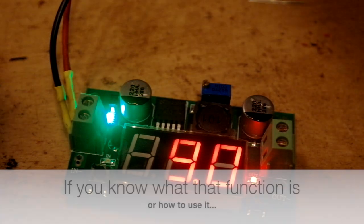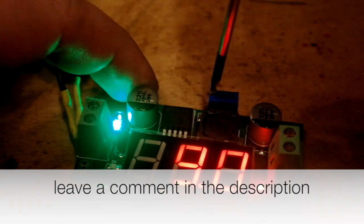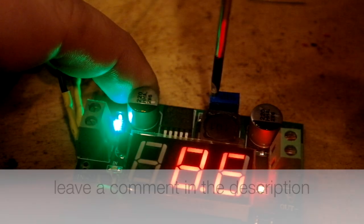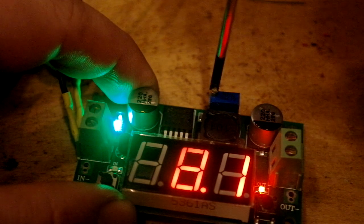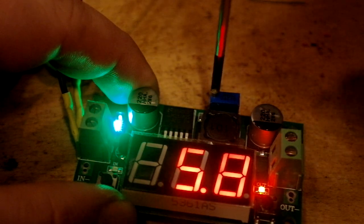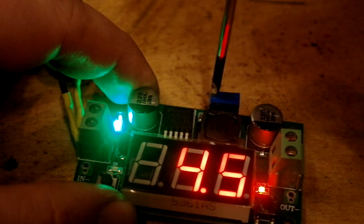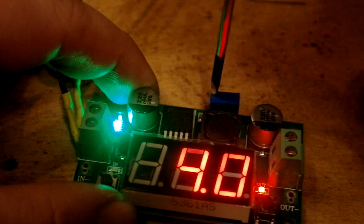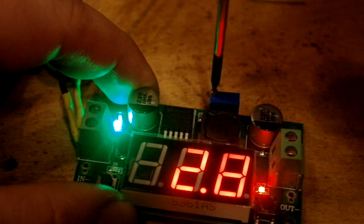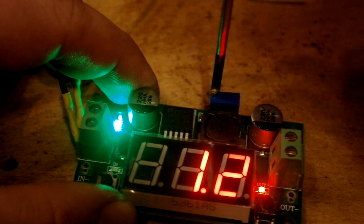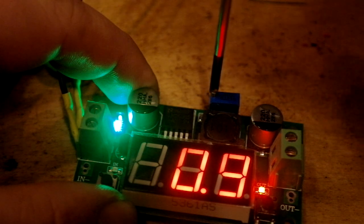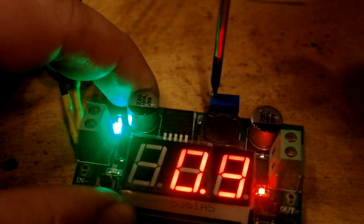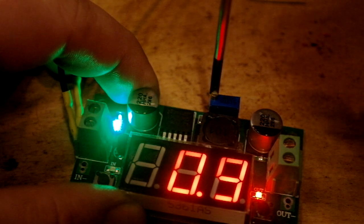So when I need to connect something that's 5 volts, I just screw this counterclockwise. It goes all the way down to 0.9, 1 volt.